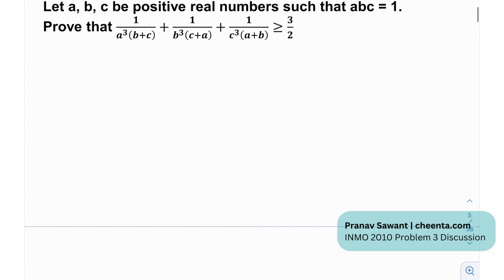It's given that let a, b, c be positive real numbers such that abc equals 1. Whenever we have positive reals, a few things click to mind — you can use AM-GM-HM without worrying about anything. And then we need to prove the given inequality.